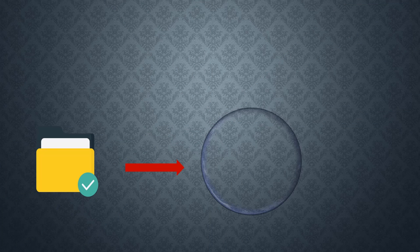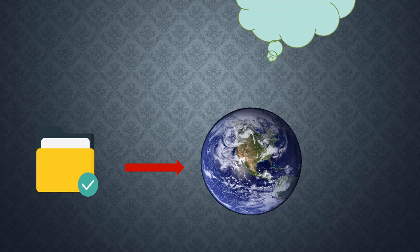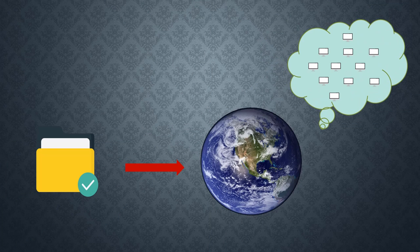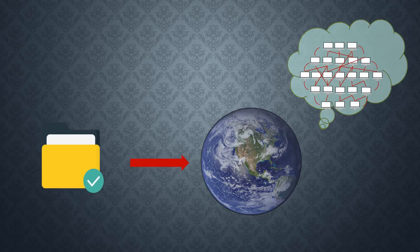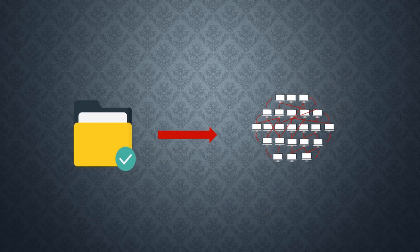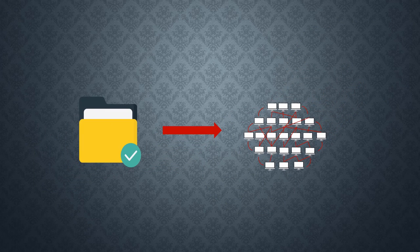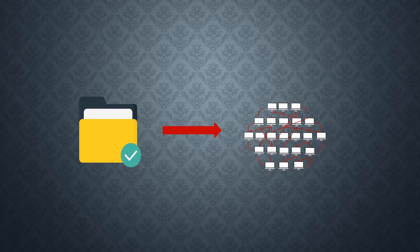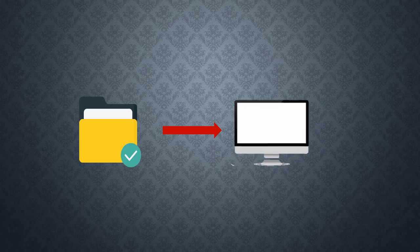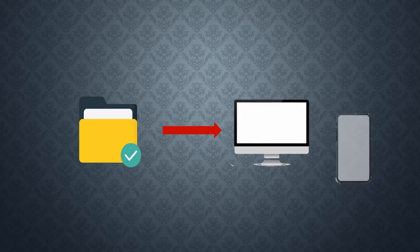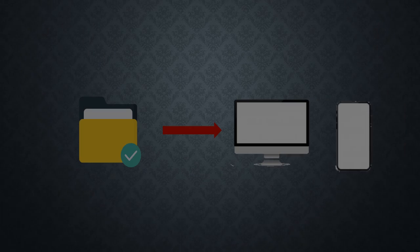Websites are stored in the internet and the internet is made up of many computers. This means websites are stored in computers. This implies any computer can store websites. Your PC can store websites, your phone can also store websites.